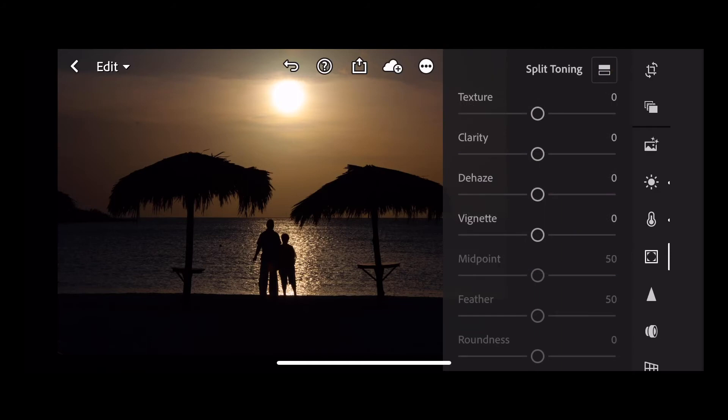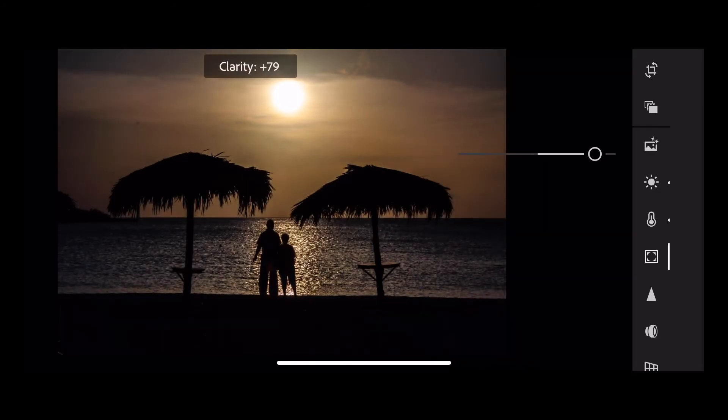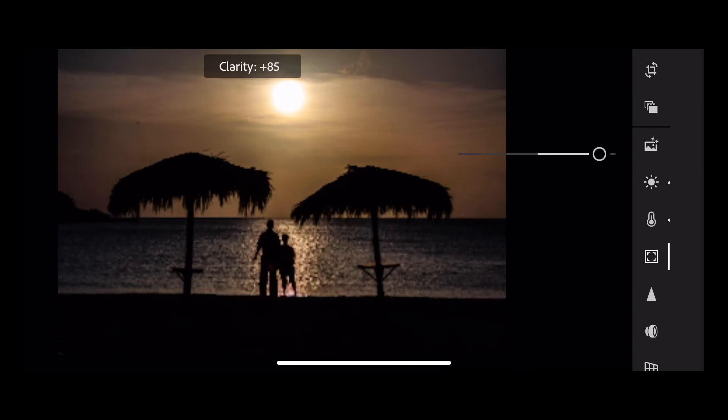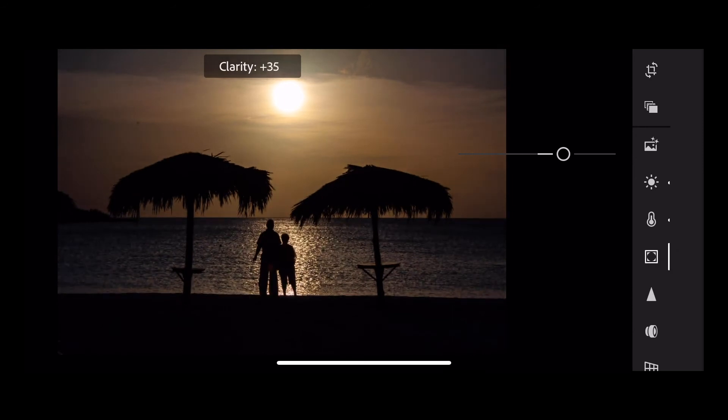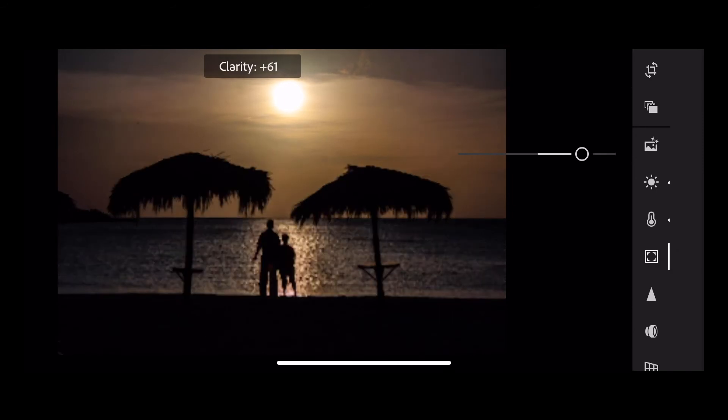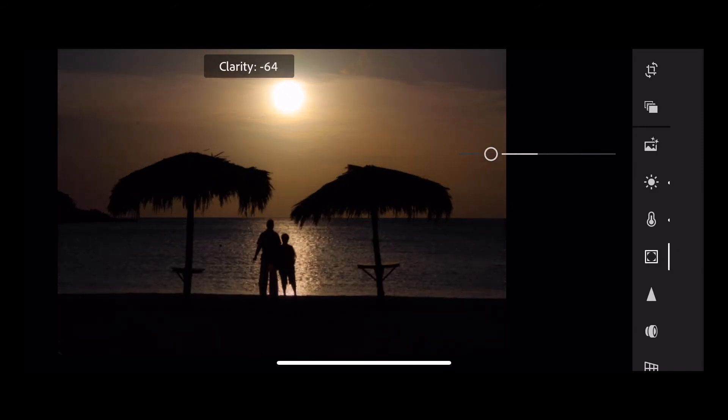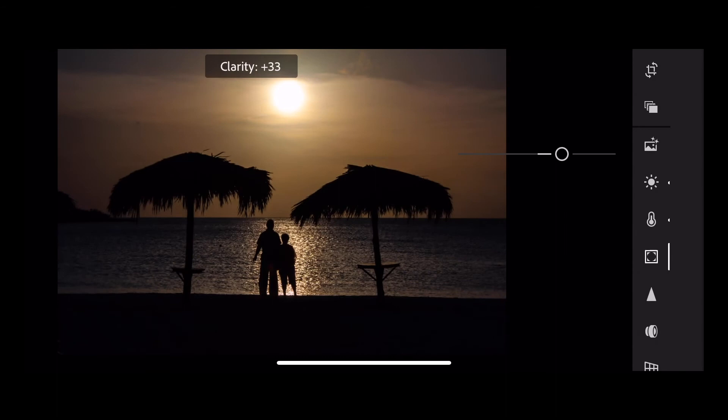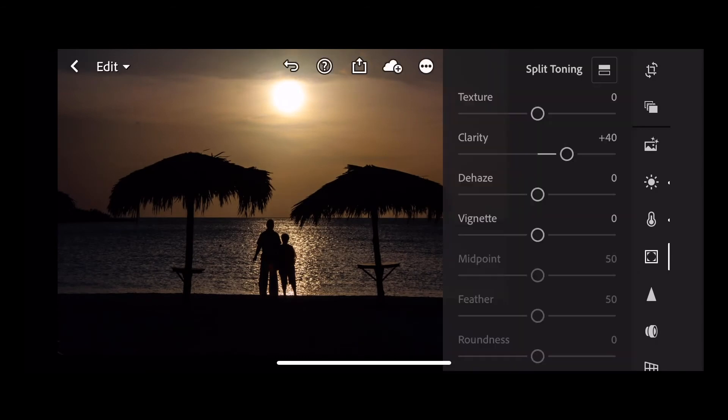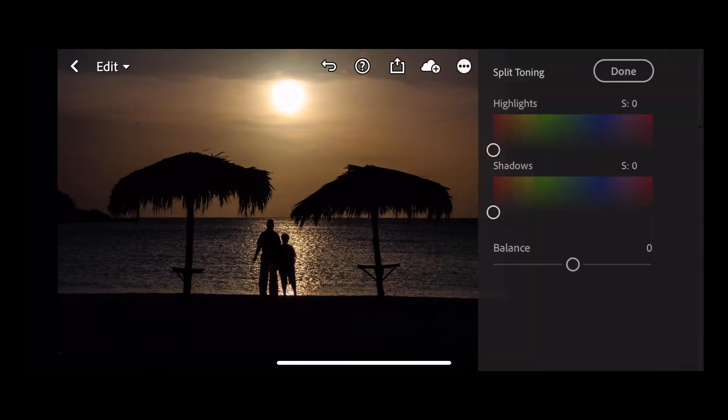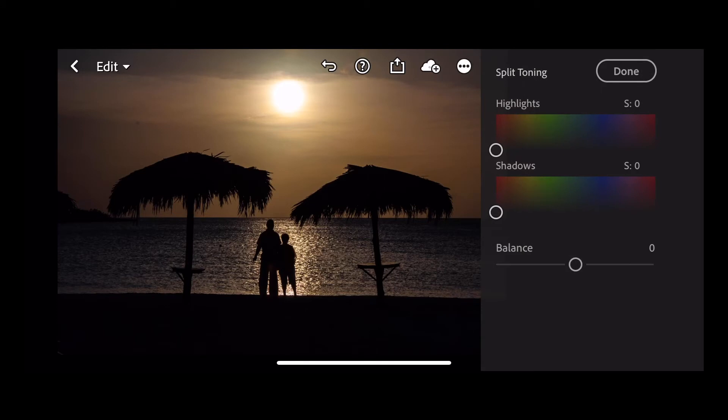Into the effects, we're going to add a little bit of clarity. See what happens when we pull the clarity all the way up? It adds a bit of pop and punch to the image, but we don't want to go too far, so we're going to go up to plus 40 on our clarity.